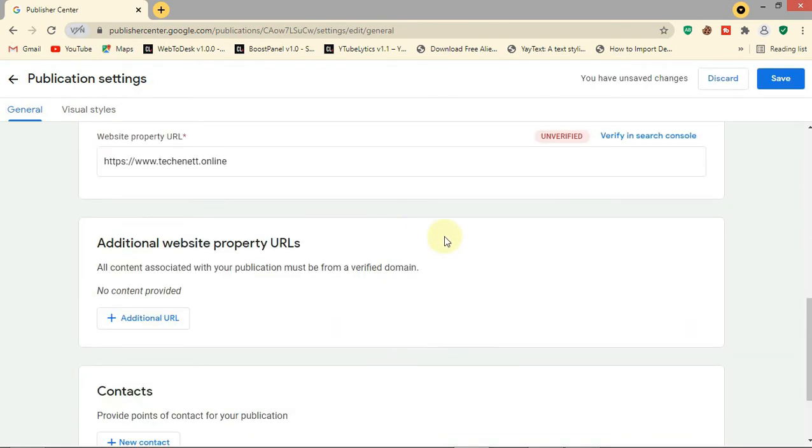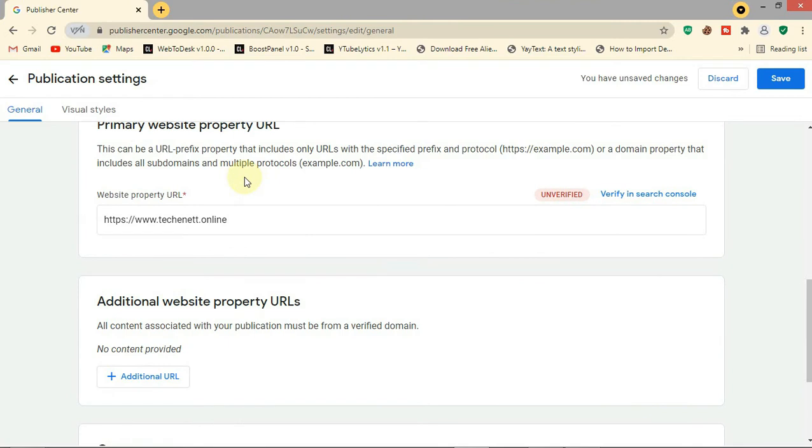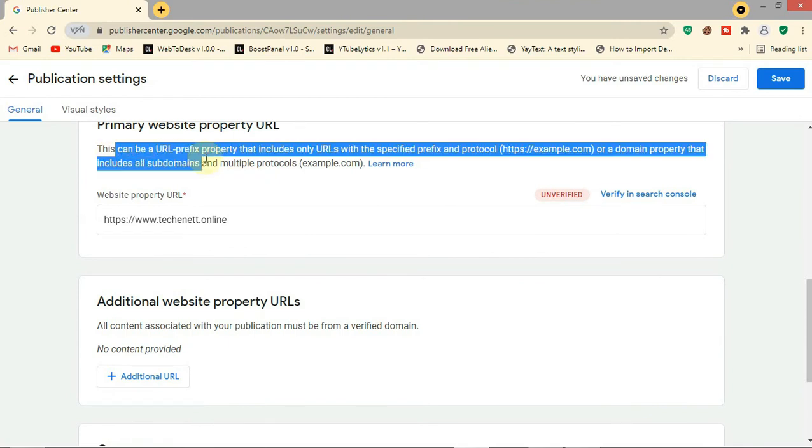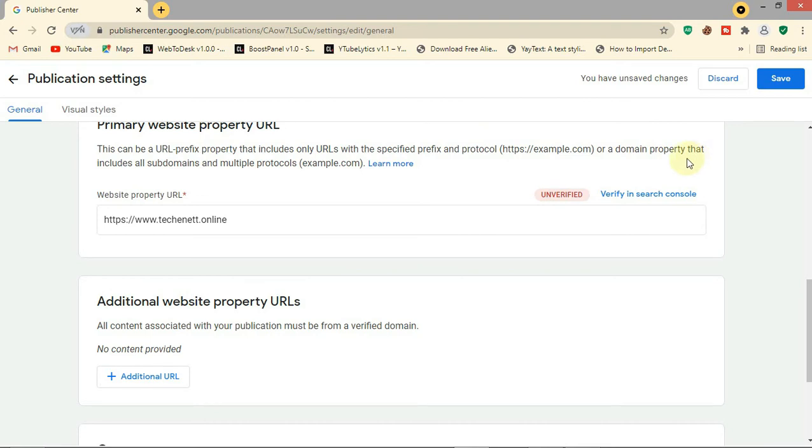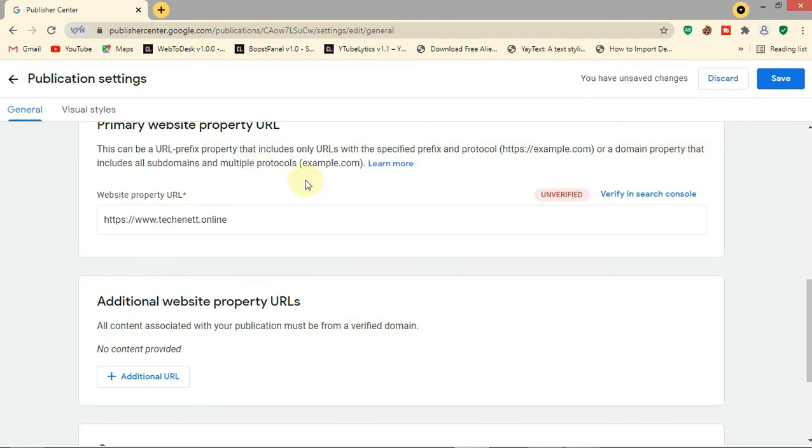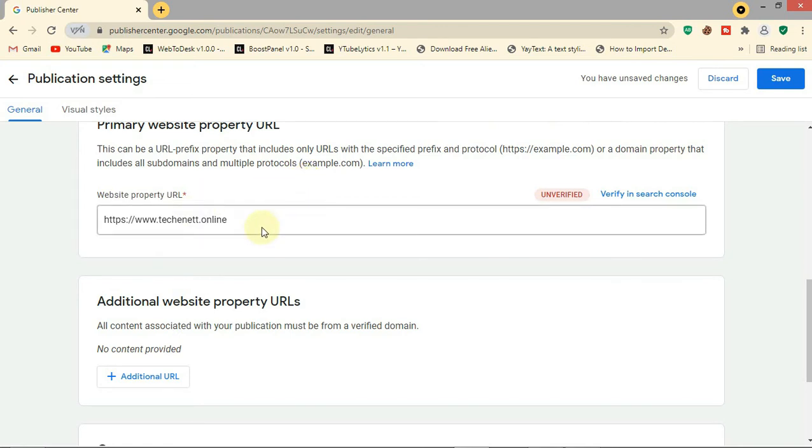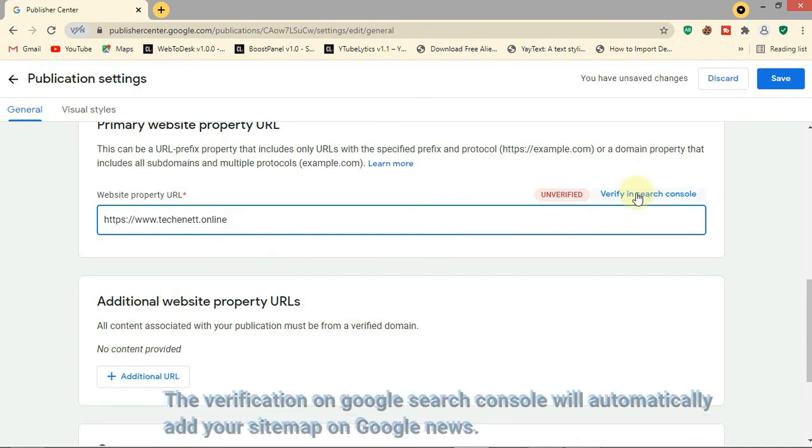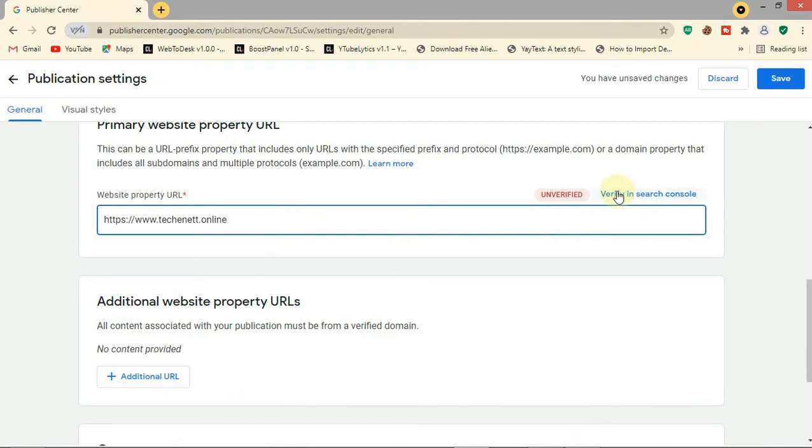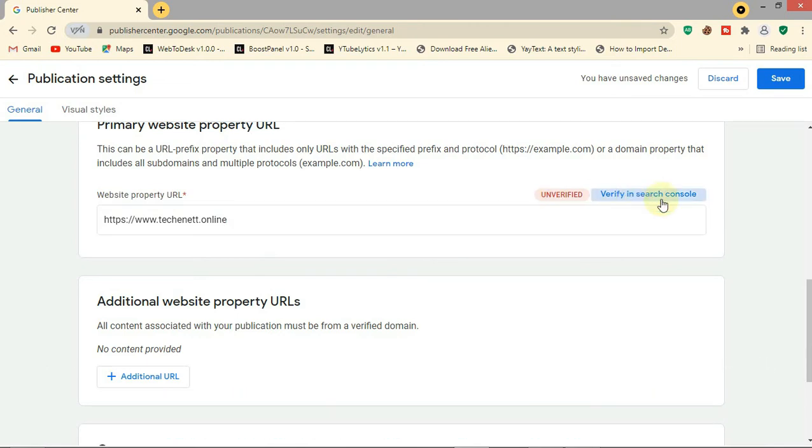This is the website URL. This can be a URL prefix property with the specified prefix and protocol like https://example.com, or a domain property that includes subdomains. Now you need to verify it on Google Search Console to enable you to submit your website sitemap automatically to Google News. Let's click on 'Verify in Search Console'.